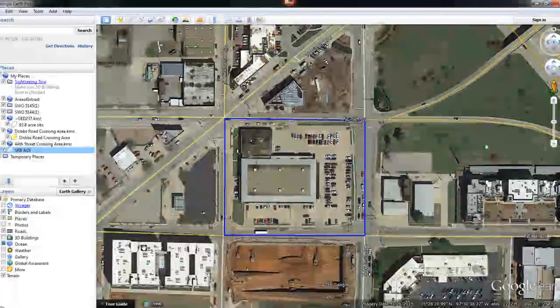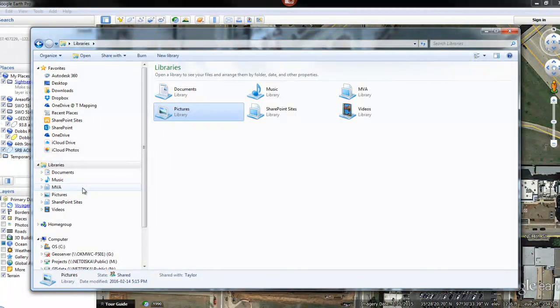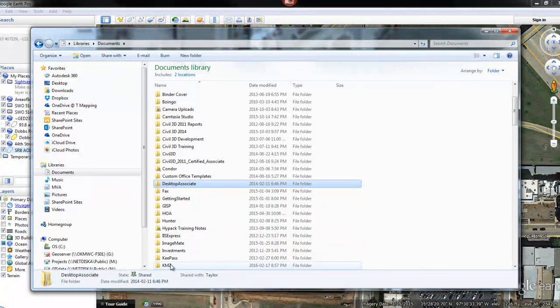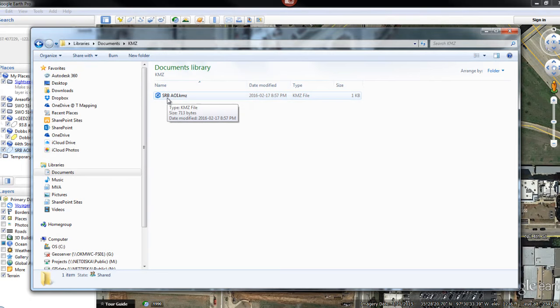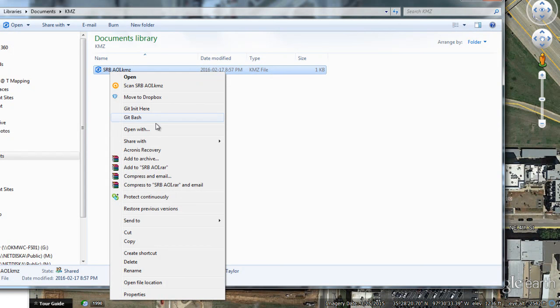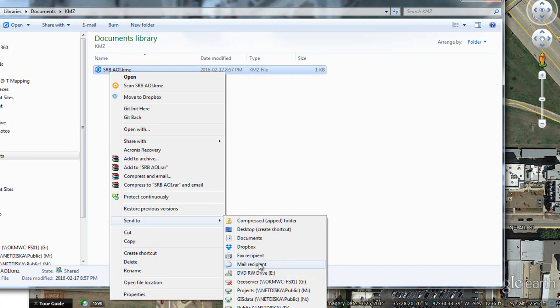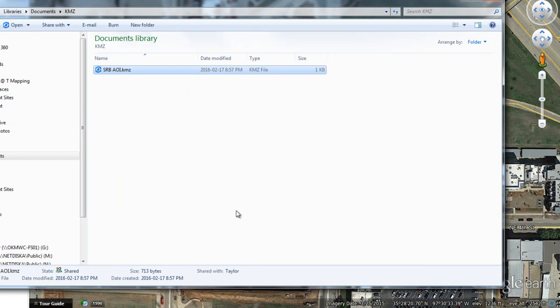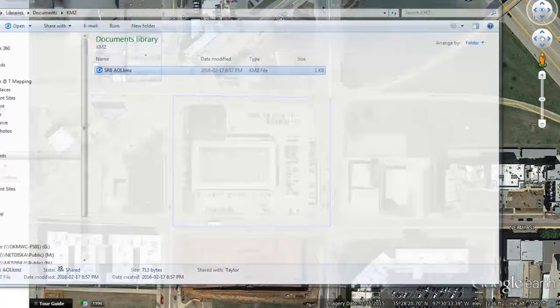If I open up My Documents and go to the KMZs folder, there is my SRB AOI KMZ file. From here if you need to attach it to an email, you can right-click and choose 'Send To > Mail Recipient', or you can right-click, hit Copy, and paste it into your email or another folder location. I hope you find this video helpful, thank you for watching.